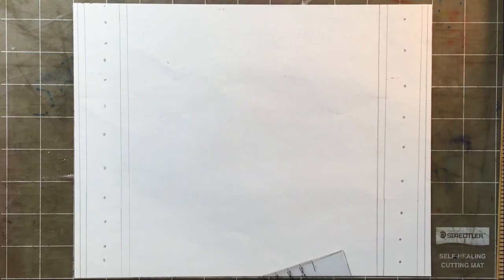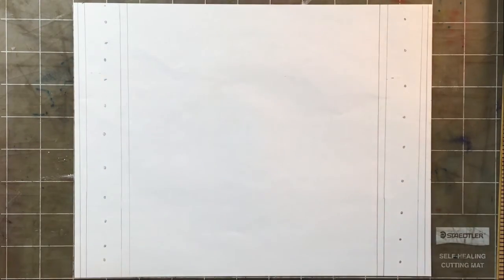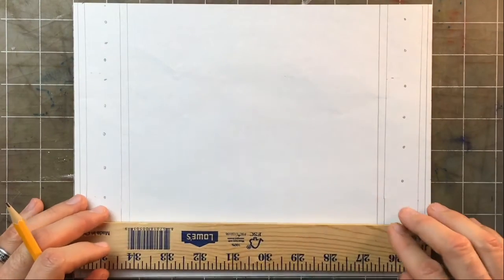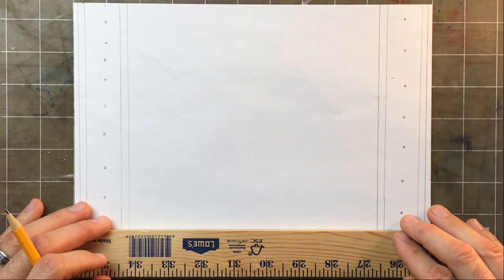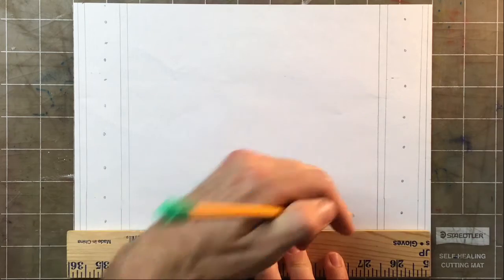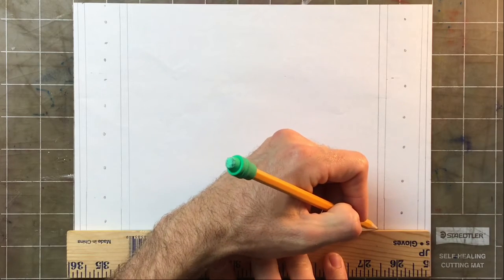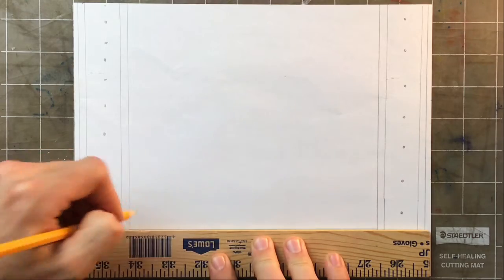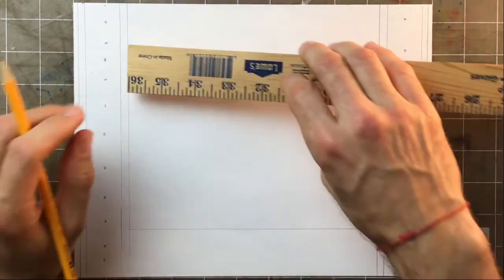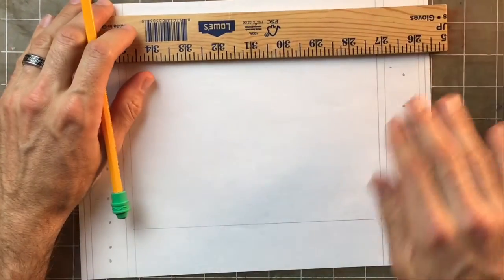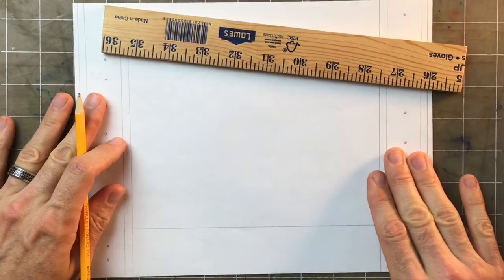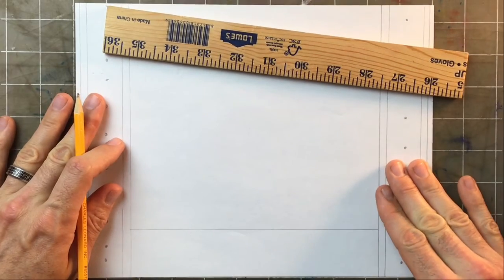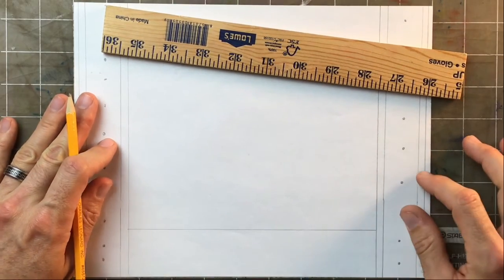Alright, there's my dots. Next I'm gonna make some horizontal lines. I'm gonna trace my big ruler again, I got my paper steady.